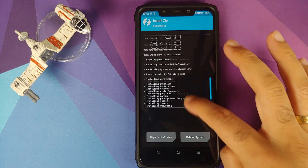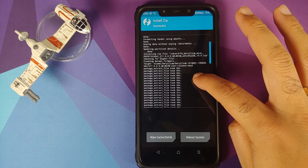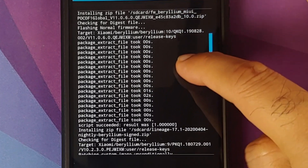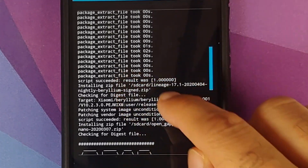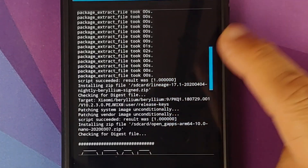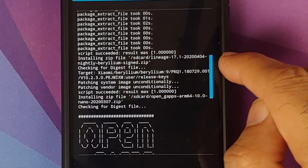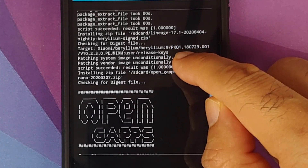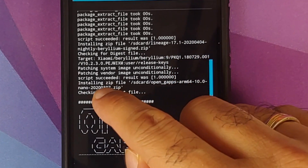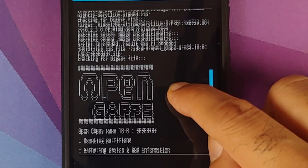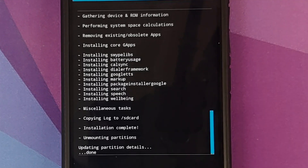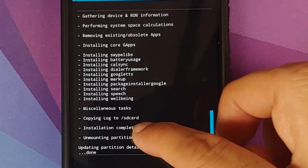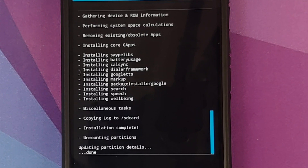Once all files have flashed, scroll up to verify everything was successful. You can see it flashing the firmware and it says 'Script succeeded, result was 1.' Then it installs LineageOS 17.1 — again 'Script succeeded, result was 1.' Then it flashes Open GApps, and you get 'Installation complete.' This means all three files were flashed successfully.